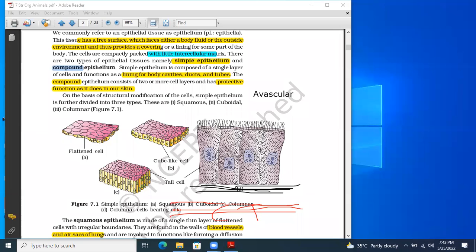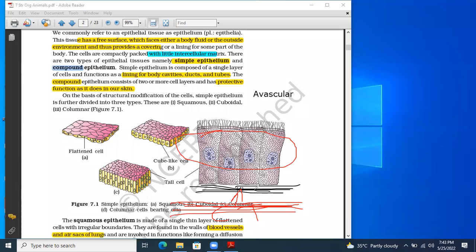The nourishment of epithelial tissues is carried out by the process of diffusion. Substances and gases flowing in the blood inside the vascular tissue diffuse into the connective tissue, and from there they get diffused inside the epithelial cells. These are the important general characteristics of epithelial tissues.